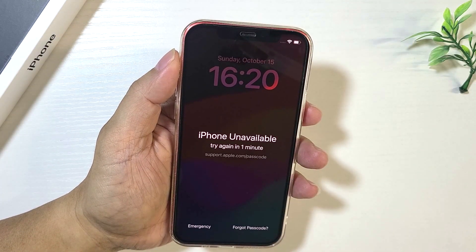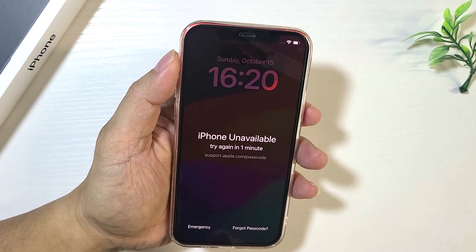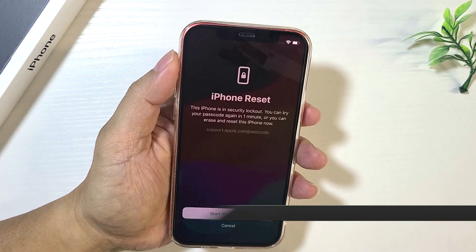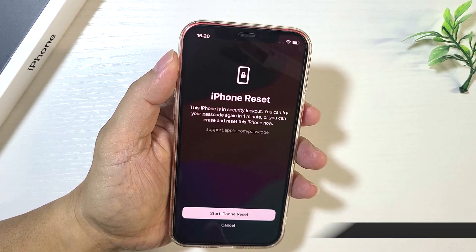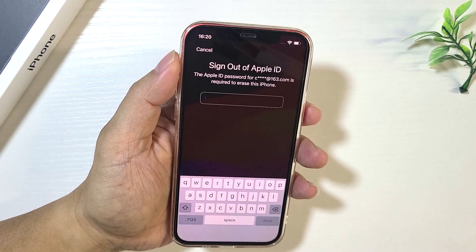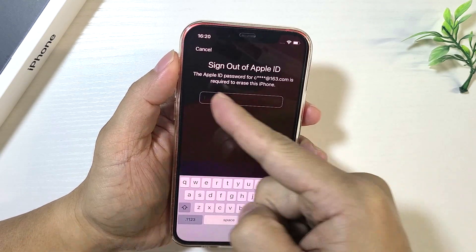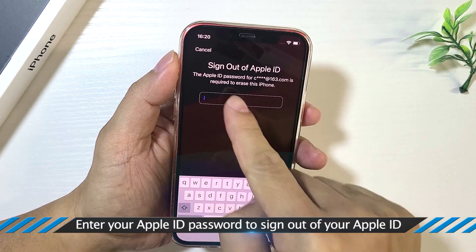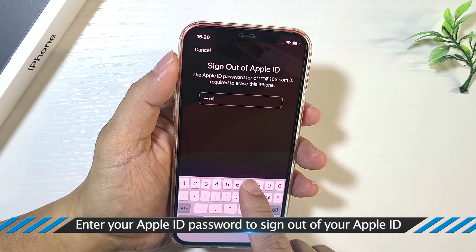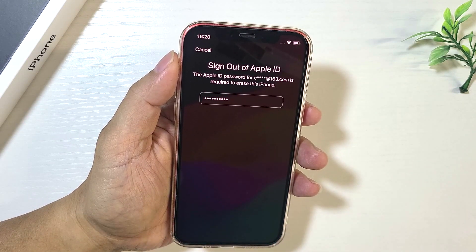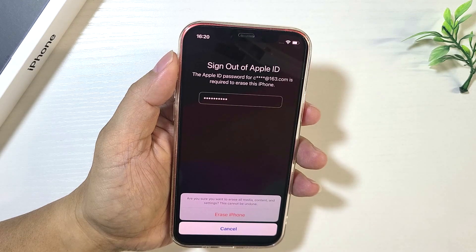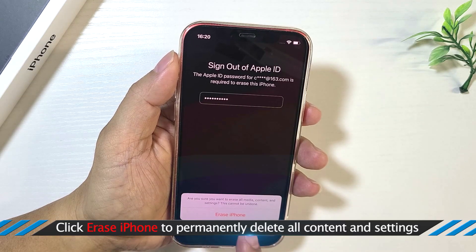Now you can see this iPhone is stuck on the unavailable lock screen. Tap on the Forgot Passcode option, then tap Start iPhone Reset. To proceed, you'll be asked to enter your Apple ID password. Just follow the instructions and type the Apple ID password, then confirm the action.